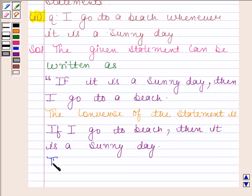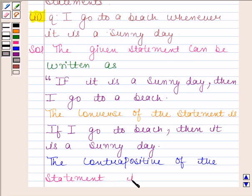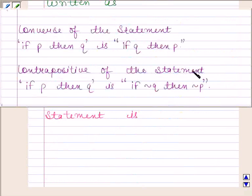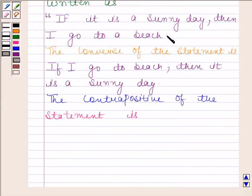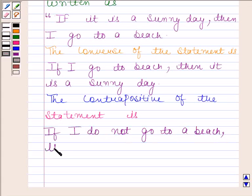Now we will write the contrapositive of the given statement. The contrapositive of the statement 'If P then Q' is 'If negation of Q, then negation of P'. Here, the Q statement is 'I go to a beach', so the negation of Q will be 'I do not go to a beach'. Therefore, the contrapositive of the given statement is: If I do not go to a beach, then it is not a sunny day.